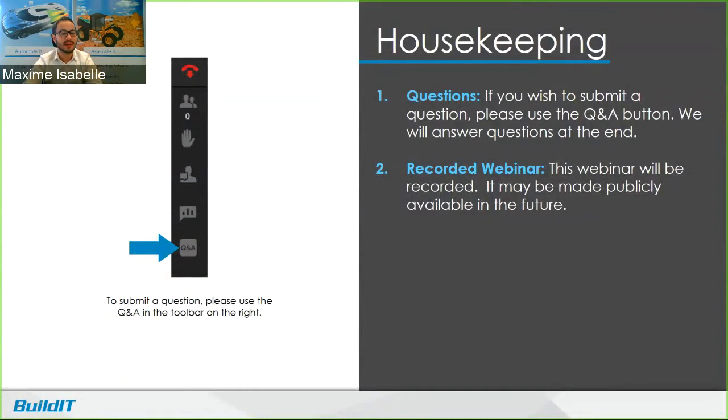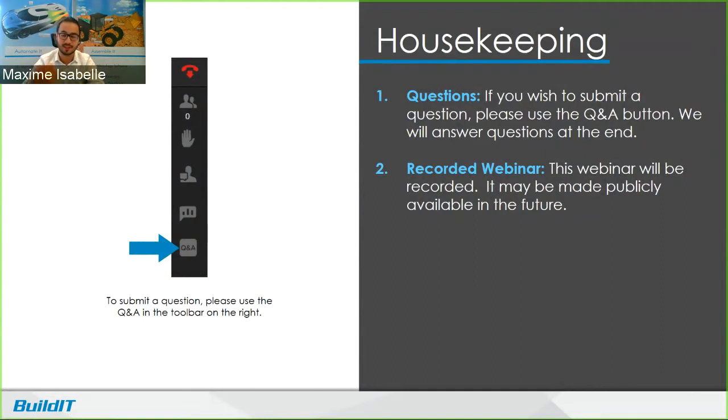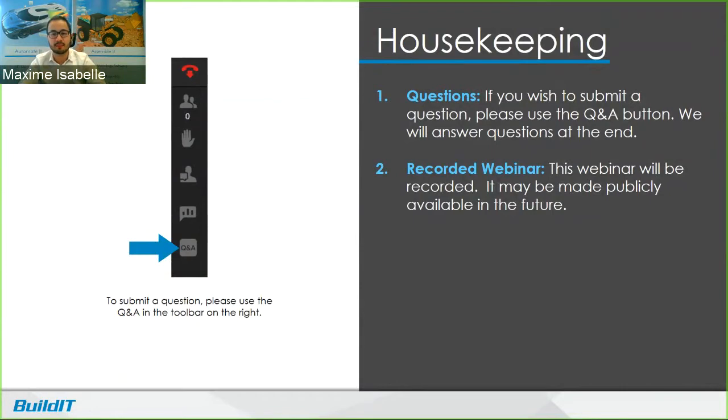First, if you have any questions during the webinar, use the Q&A button on the right and I'll try to answer them as we go. If not, I'll answer them at the end or in a follow-up email. Also, it's recorded and it may be made publicly available in the future.